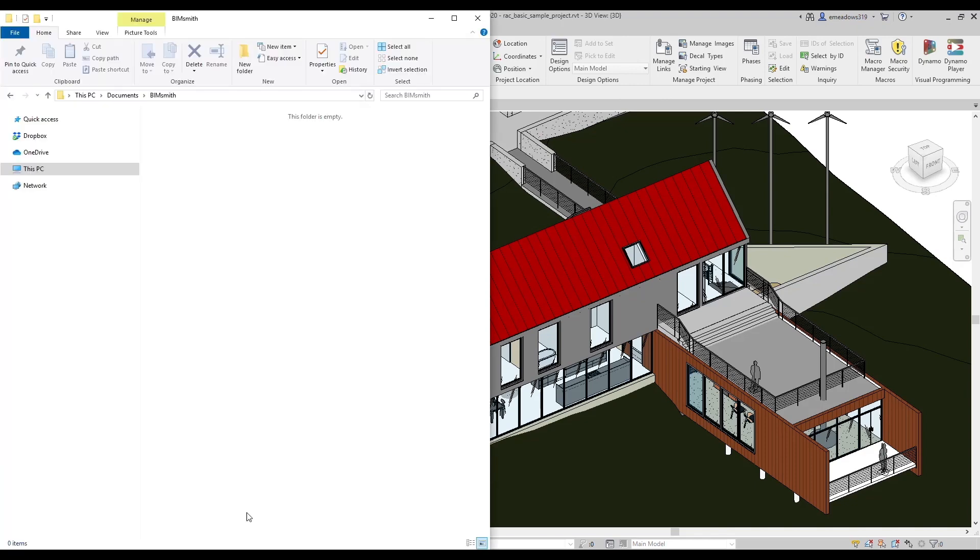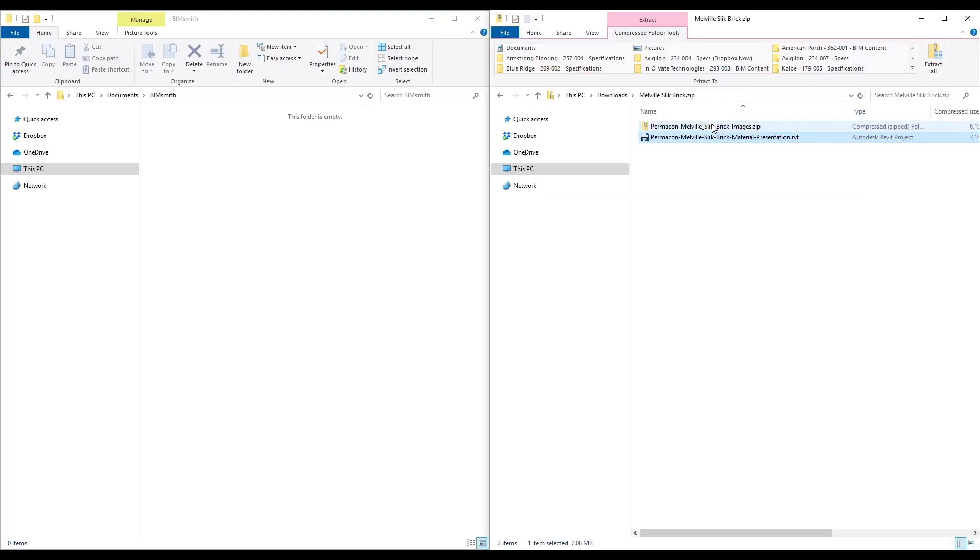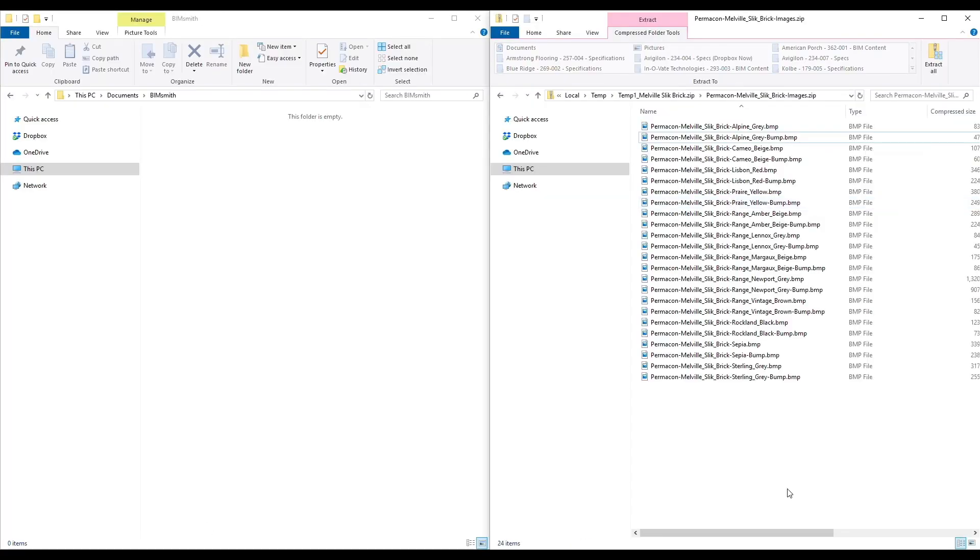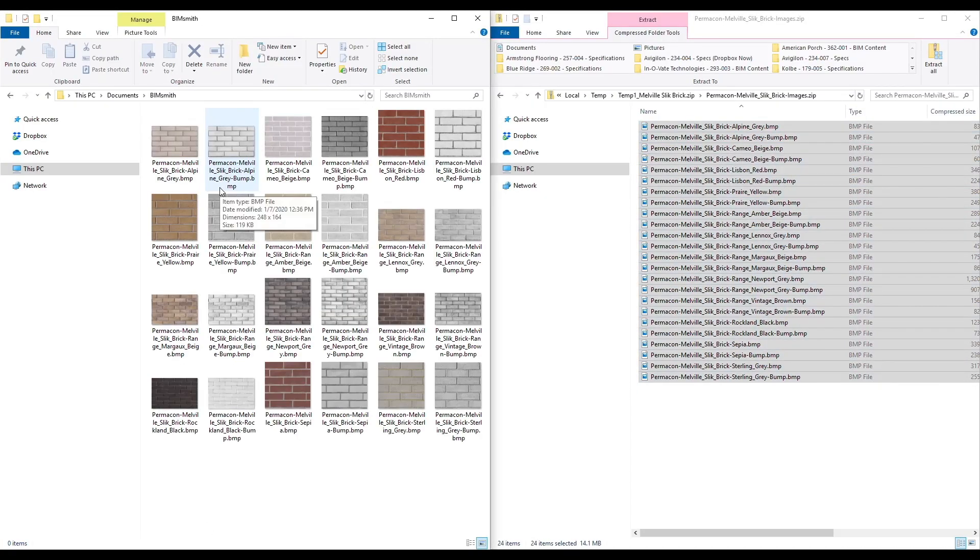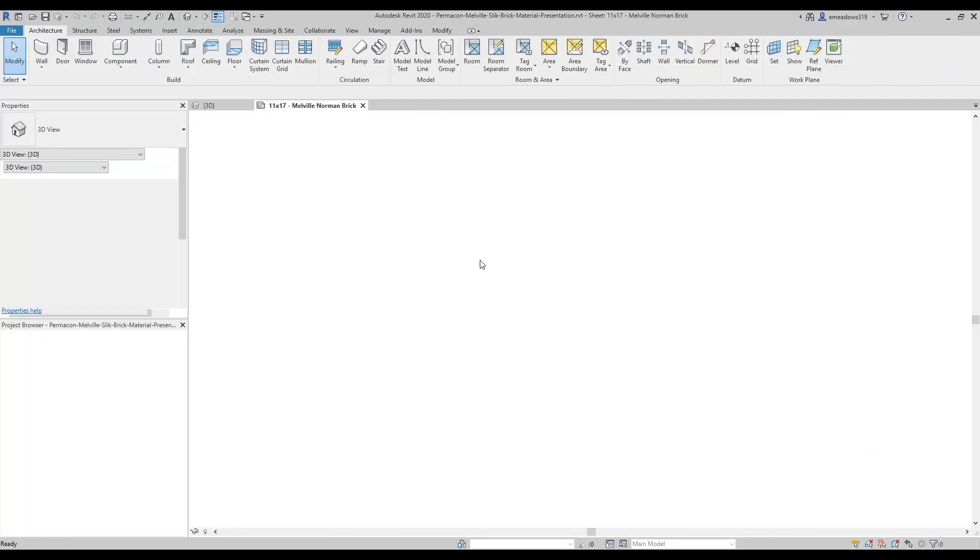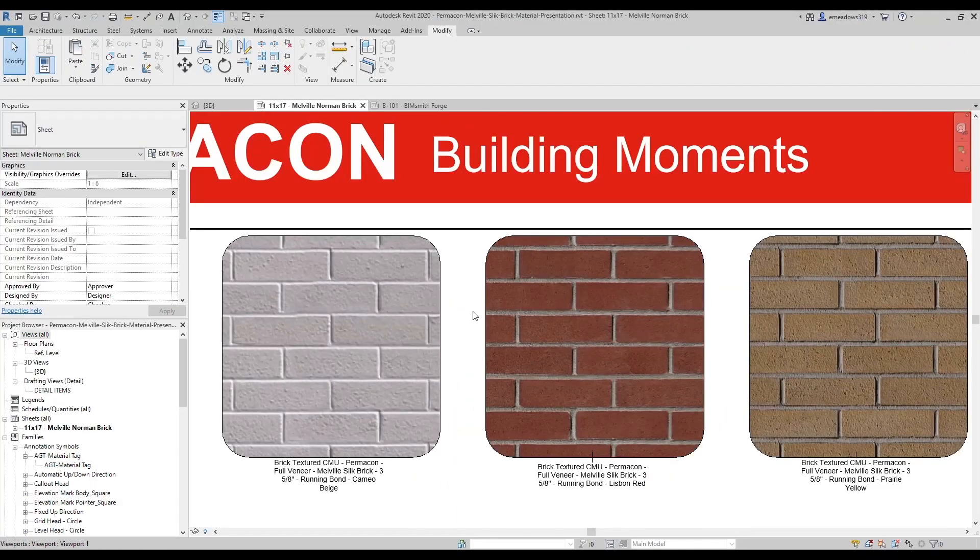Now when you download something from Market and Forge, remember to first copy the images to that folder, then open Revit file, and the images will automatically load.